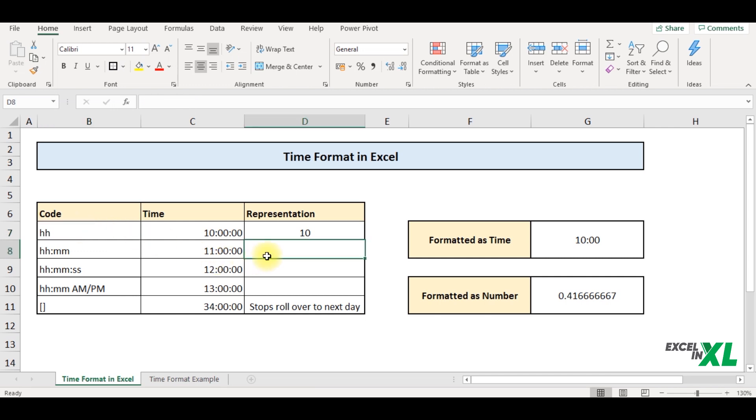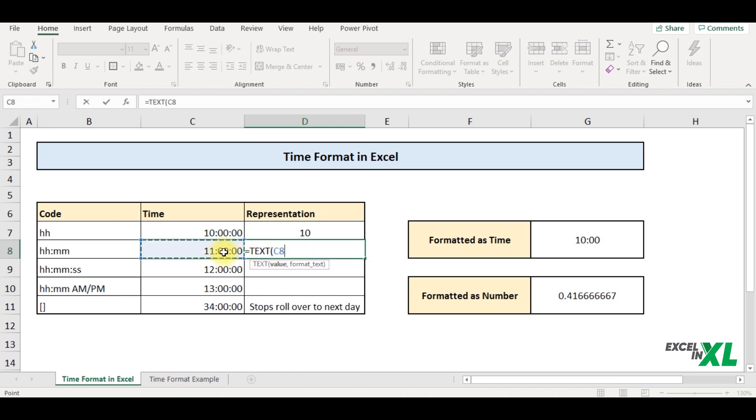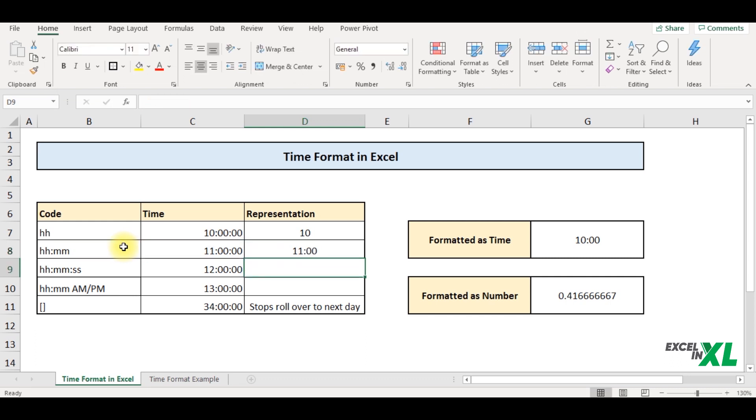Let's say next, I want the value and this particular format. So instead of writing it in inverted comma, I can just select this particular format, close the parentheses and enter. So you can see Excel has returned me the time in this particular format.